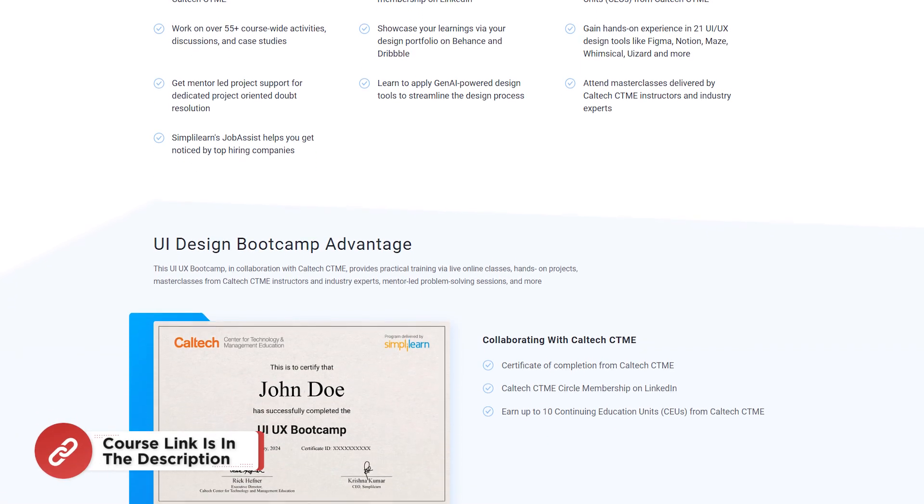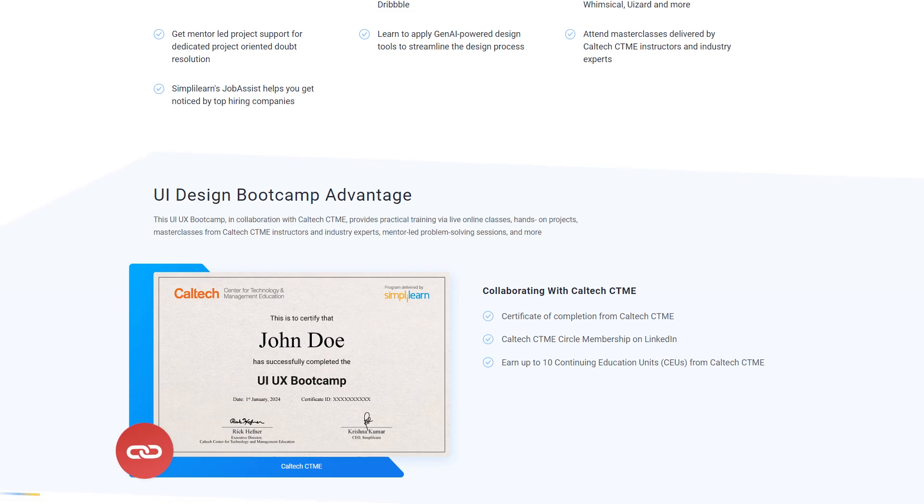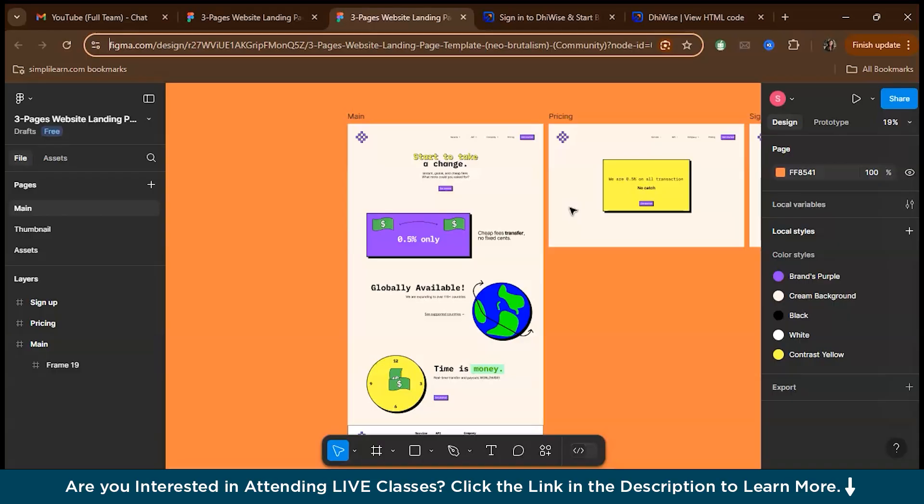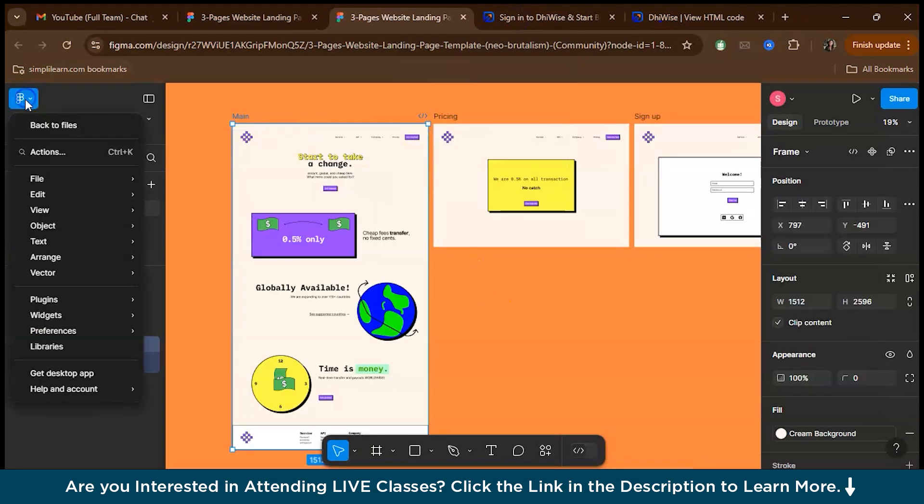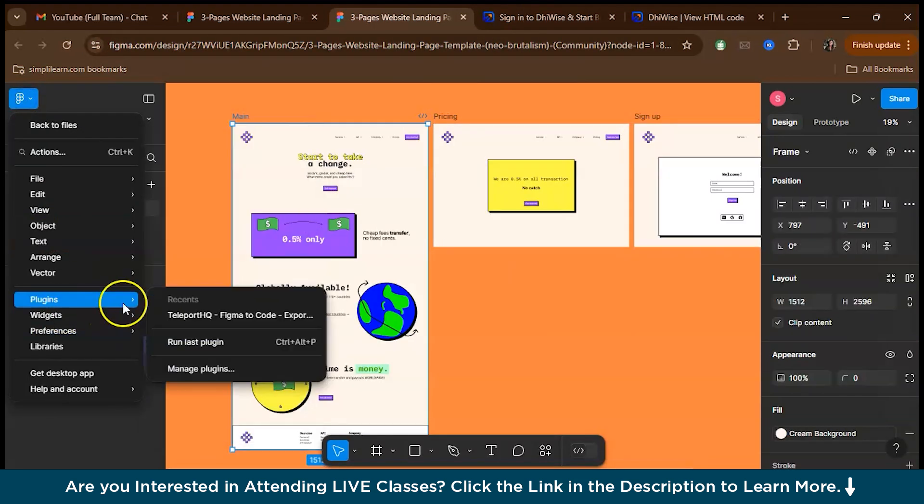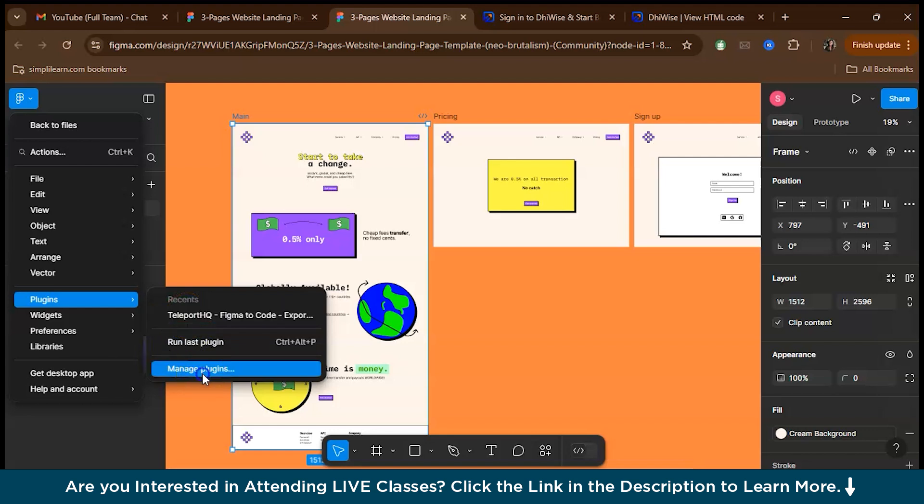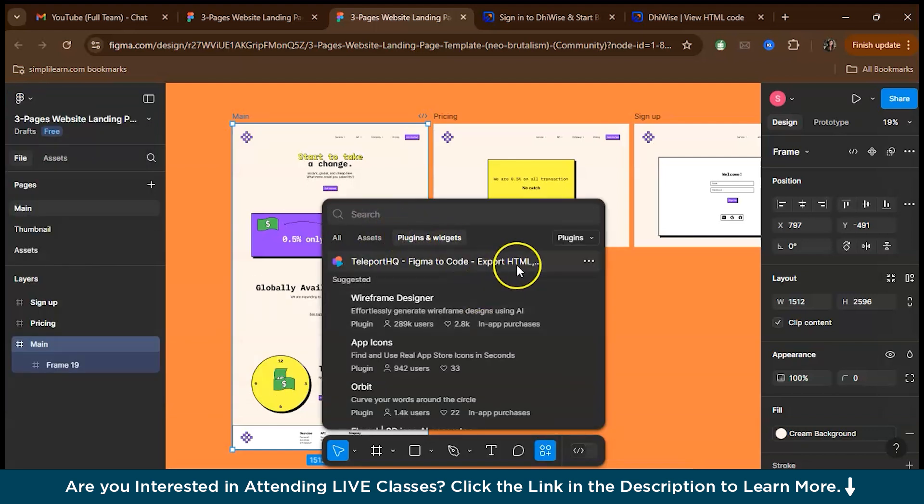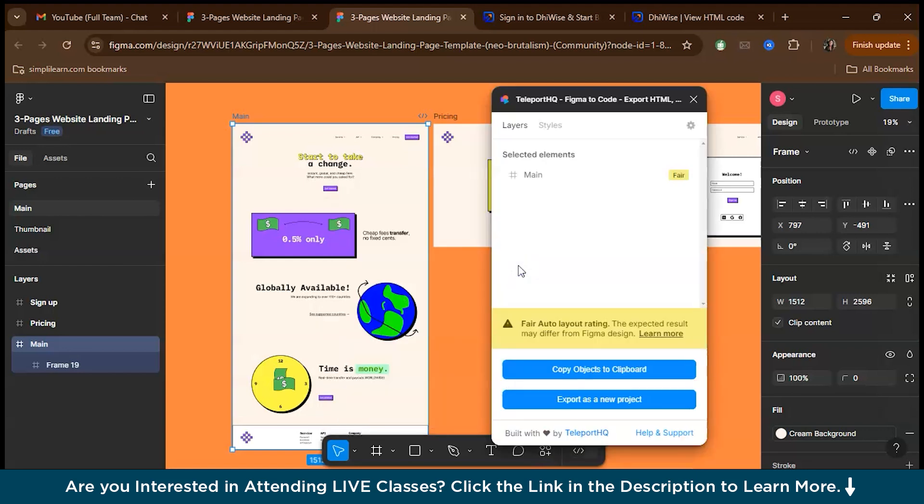The next tool that we'll be talking about is TeleportHQ. TeleportHQ is perfect if you want something quick, easy, and beginner friendly. With TeleportHQ, you can go from Figma design to a responsive website with almost no effort. It's great for those who just want to get a site up without diving too deep into the code. So let's go and install the plugin. I've already installed it. You have to go to manage plugin and search for TeleportHQ plugin and install it. Let me run it.